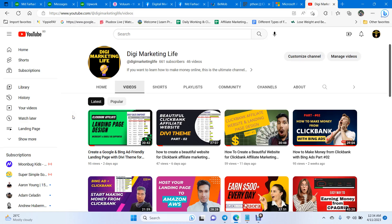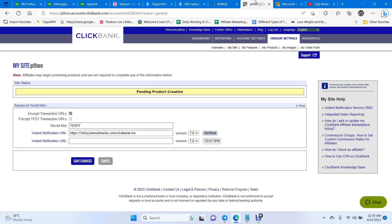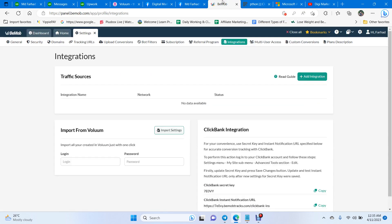Hello, how are you doing today? Today I'm going to teach you how to start tracking your Clickbank campaign — how to set up your Clickbank campaign with BeMob so you can track everything: how many sales you are generating, from which keyword, from which country, from which city, from which browser.